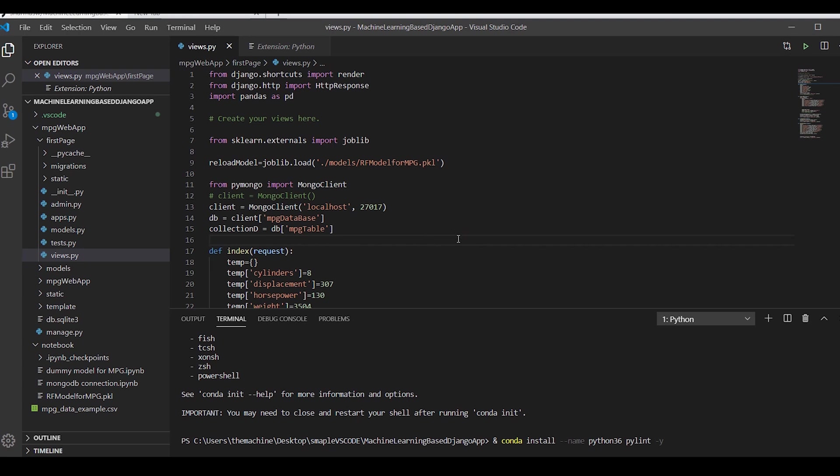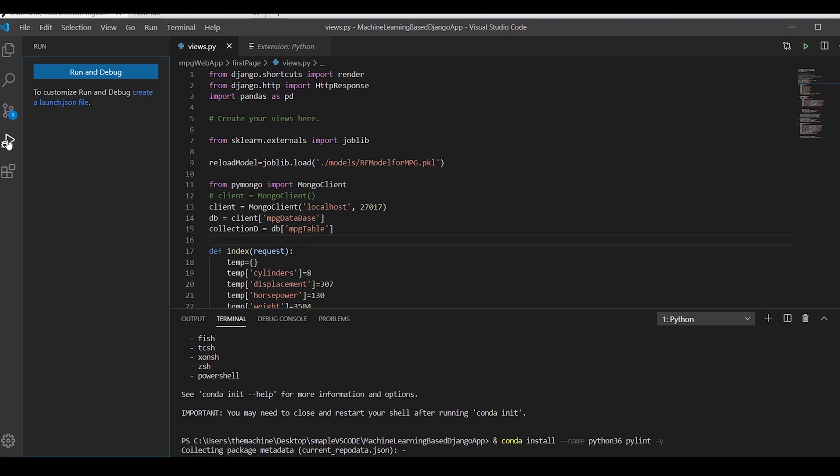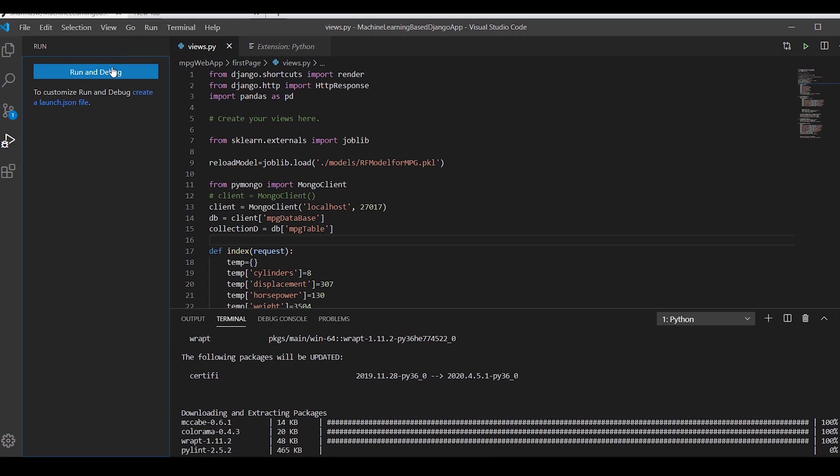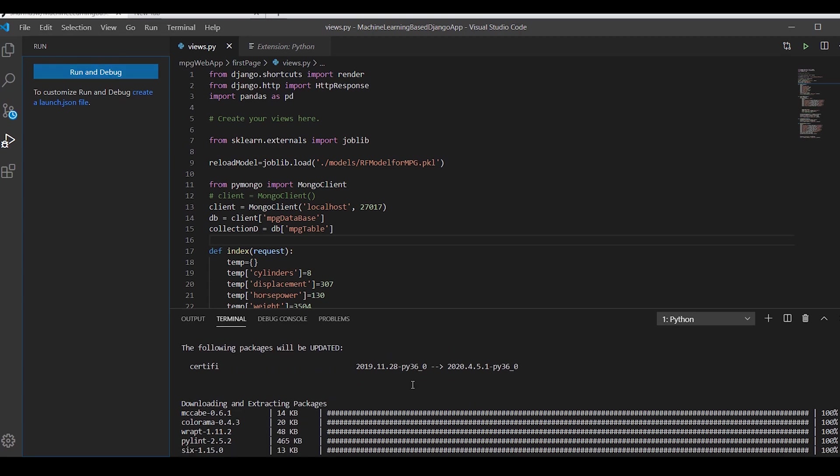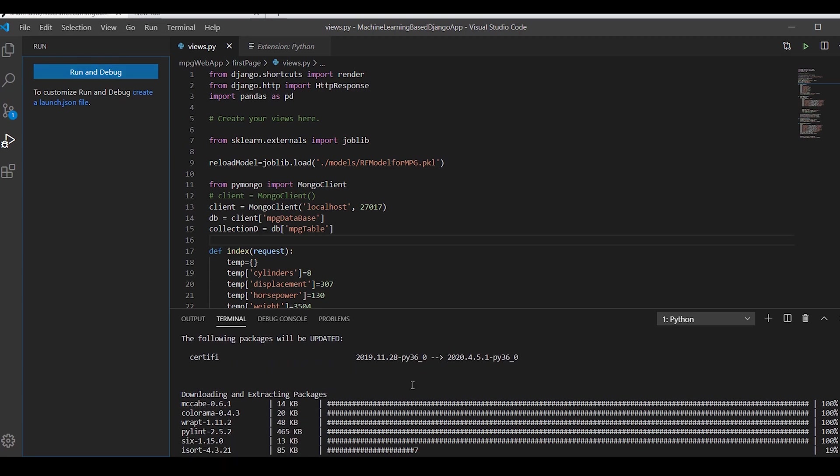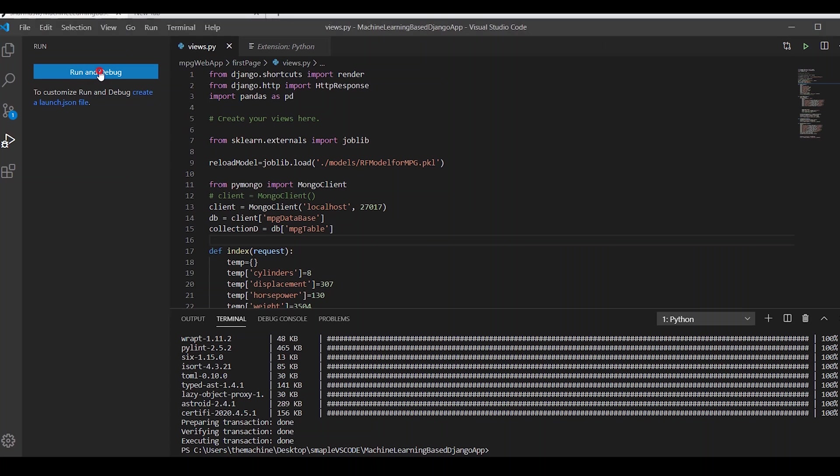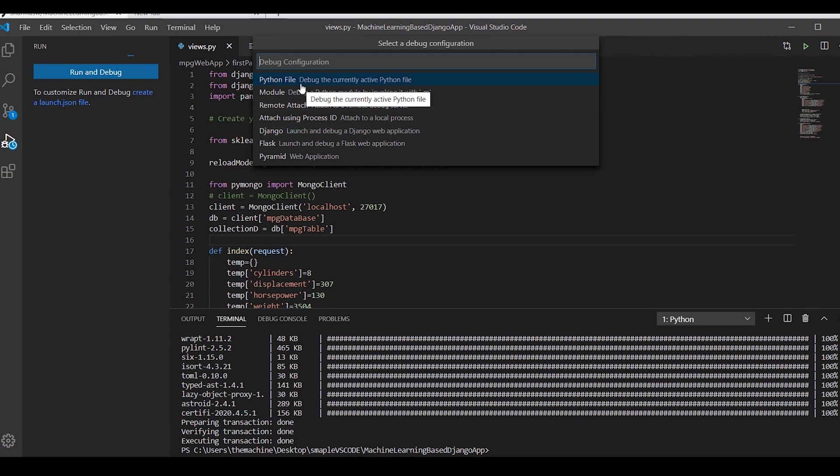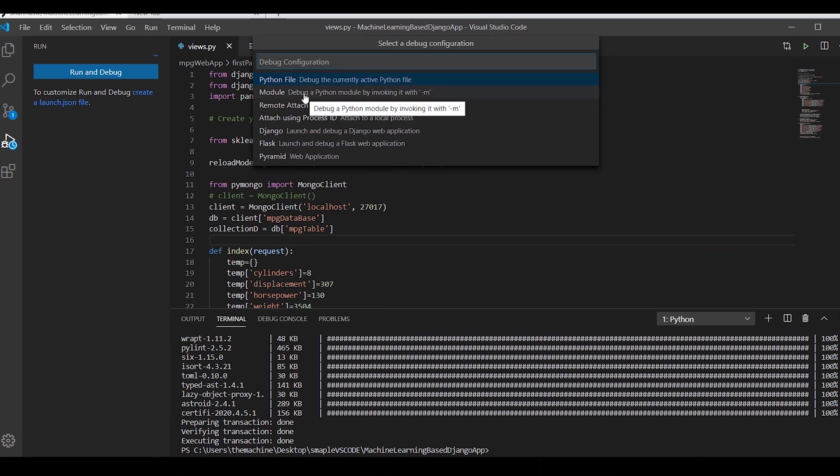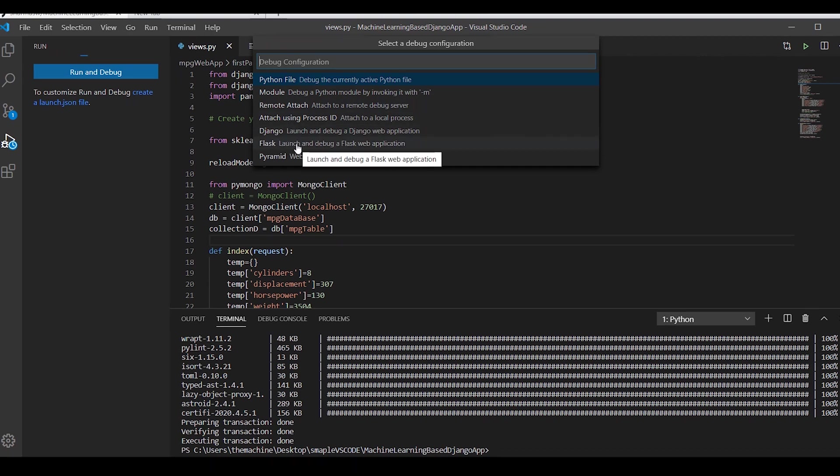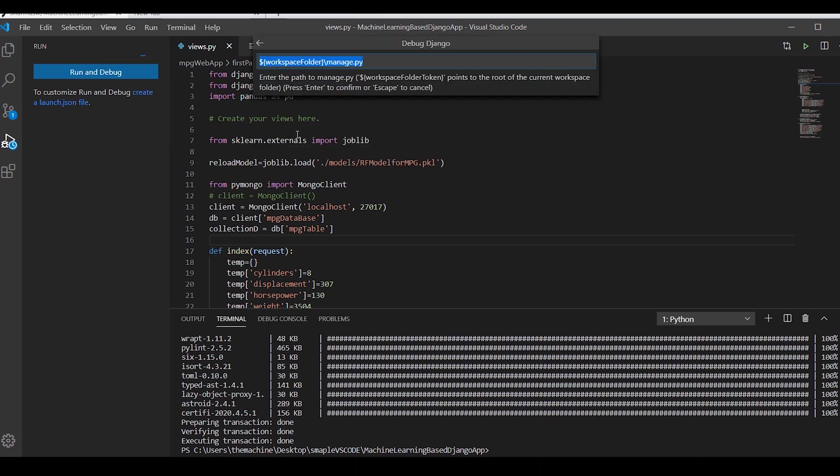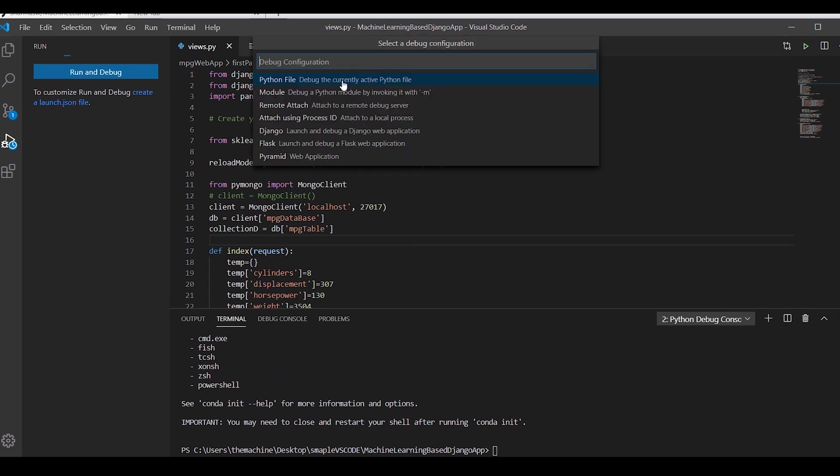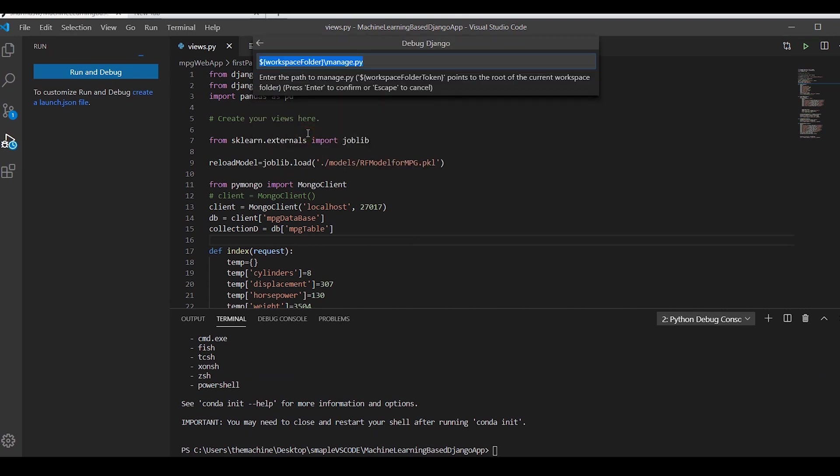Now let's try to do the debugging. You click on this particular icon where there is a bug and a play button and you say run and debug. It is installing, so let it install for now. Installation is done. I will click run and debug. Once I click, it is asking me of many options. It is asking what I'm actually trying to debug. Am I trying to debug the Python file, a module, like any packages or any kind of project. It is asking me whether it is a Django, Flask or Pyramid. Select Django and we are good.